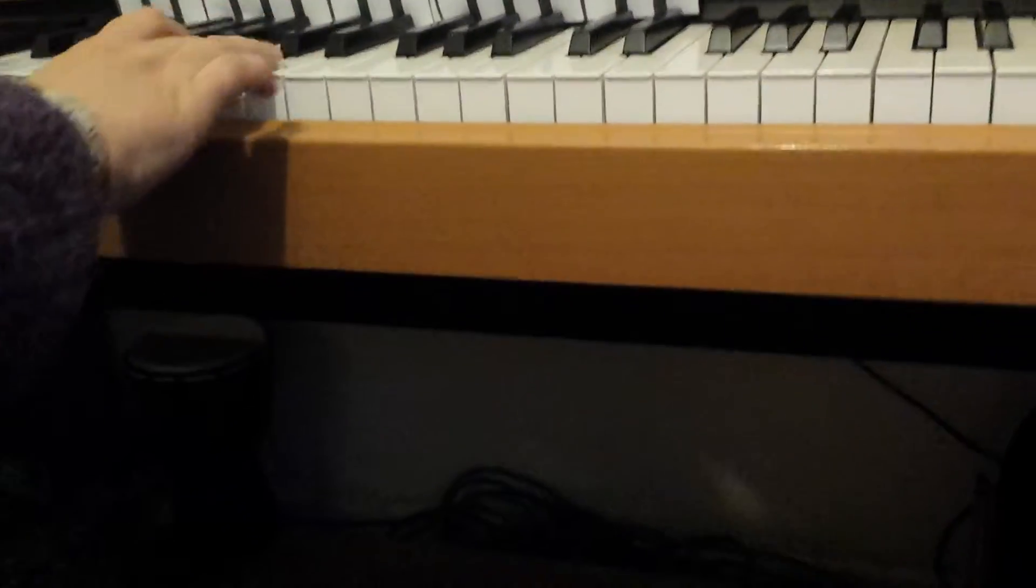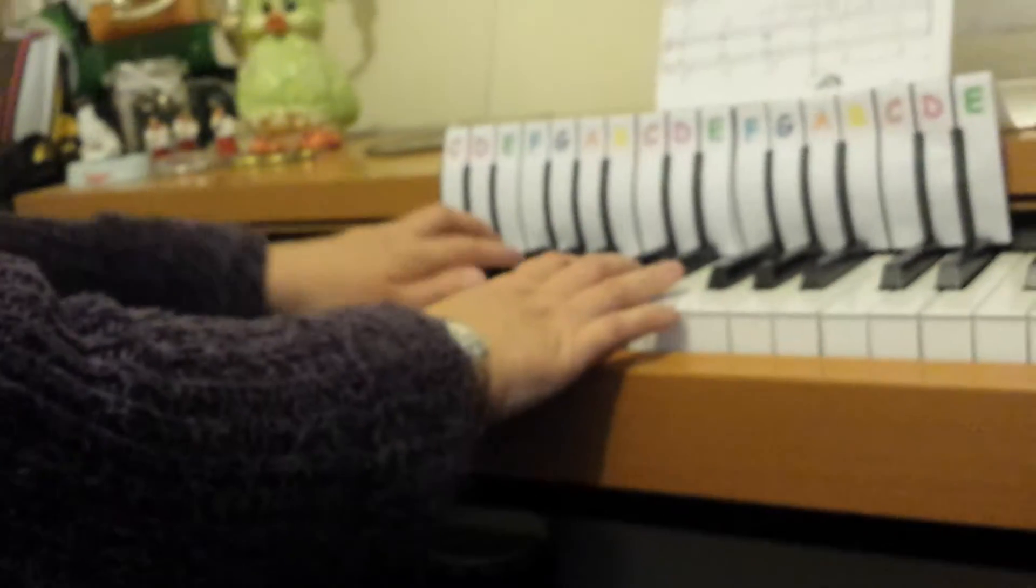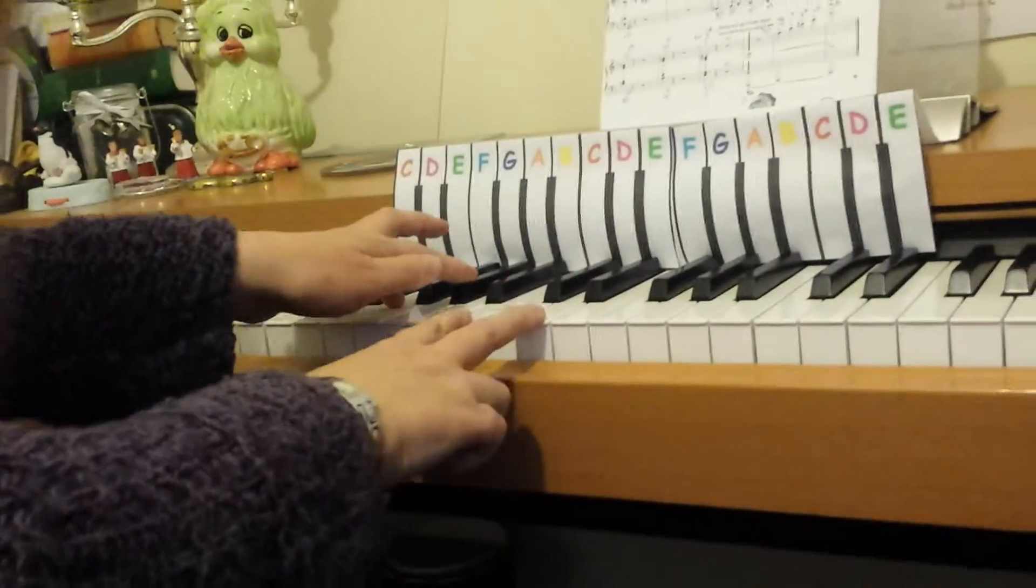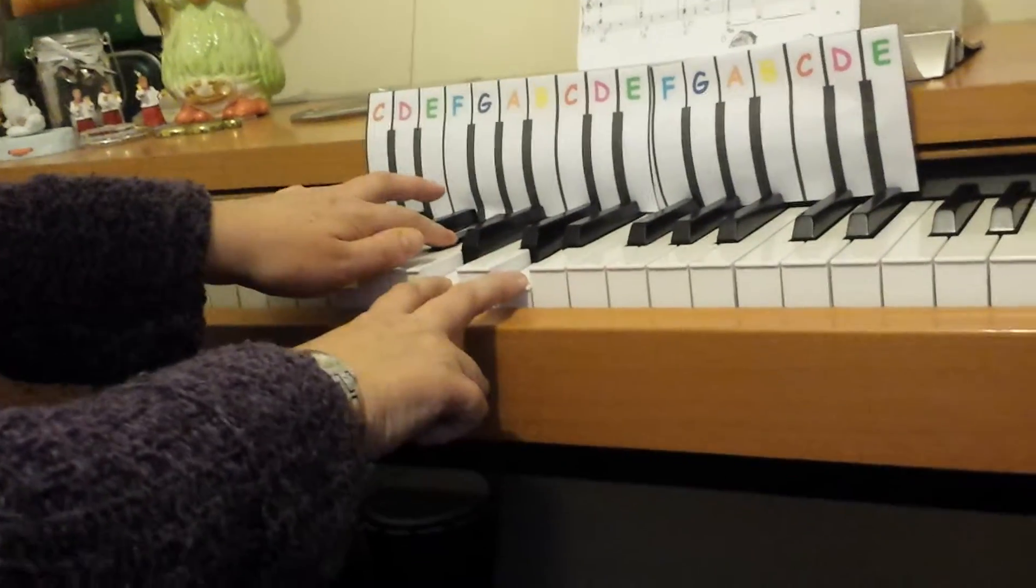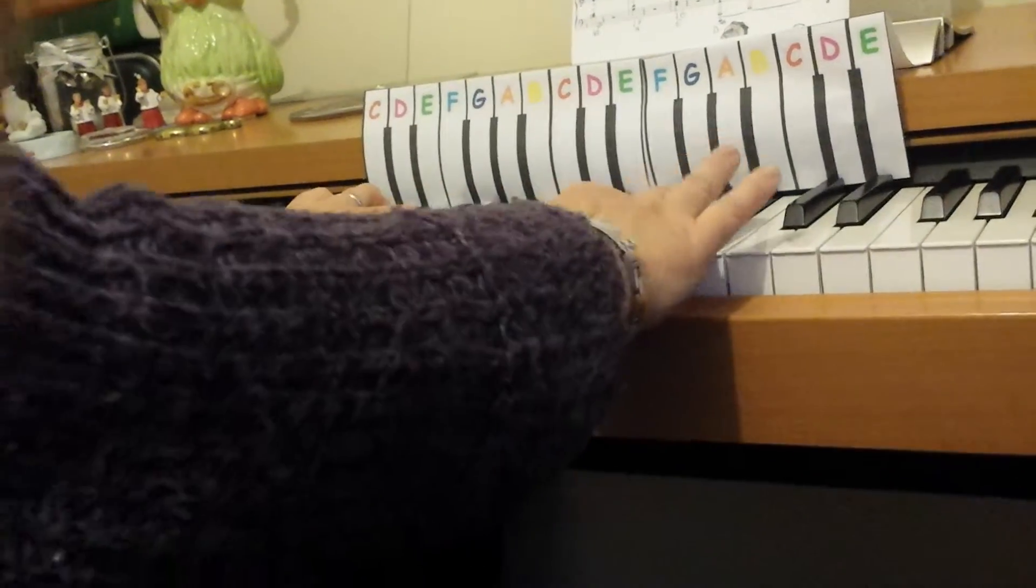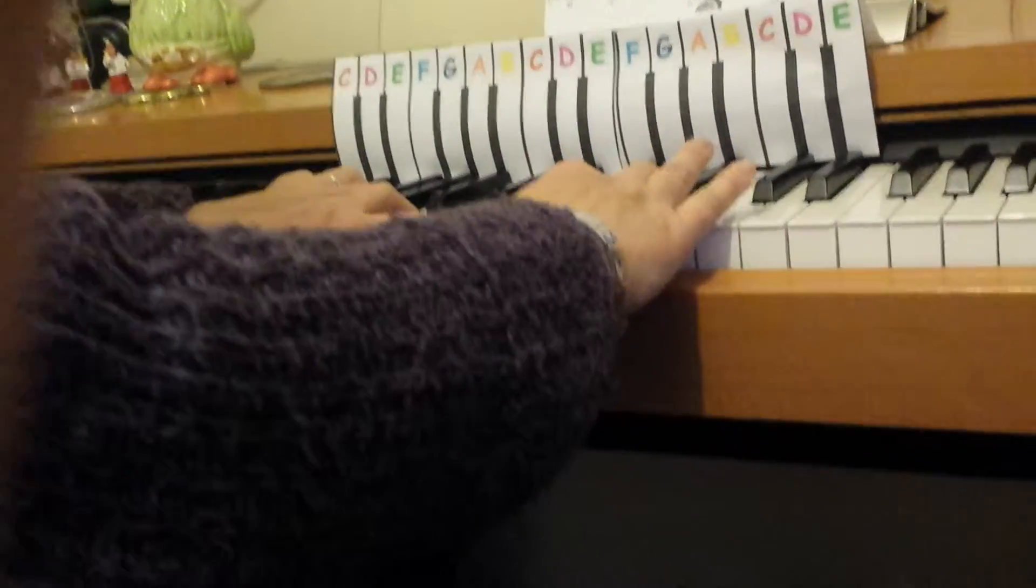Both hands do the same here. B flat, B flat, C, B flat, A, F, A flat, B, D, B, D, A flat.